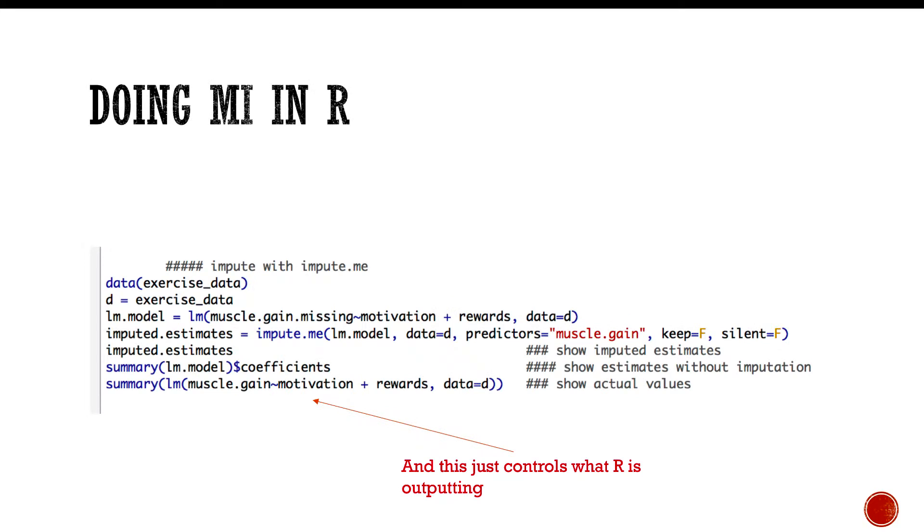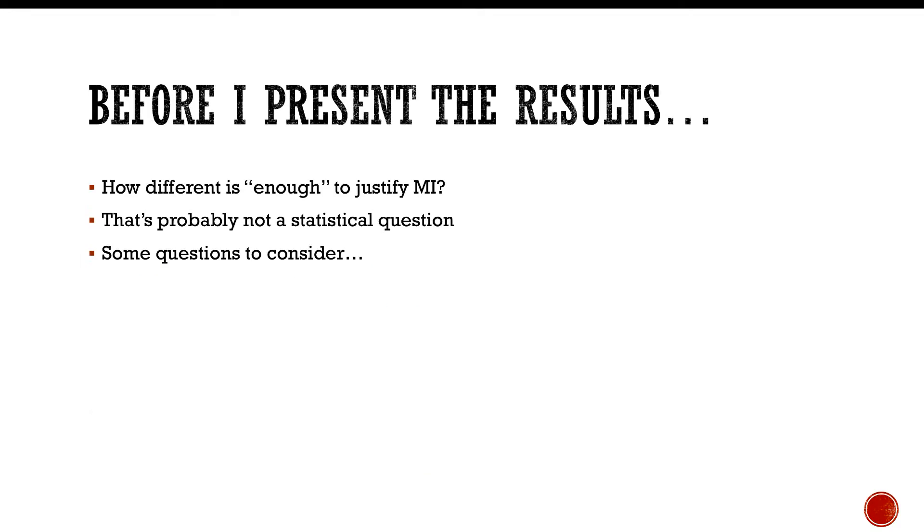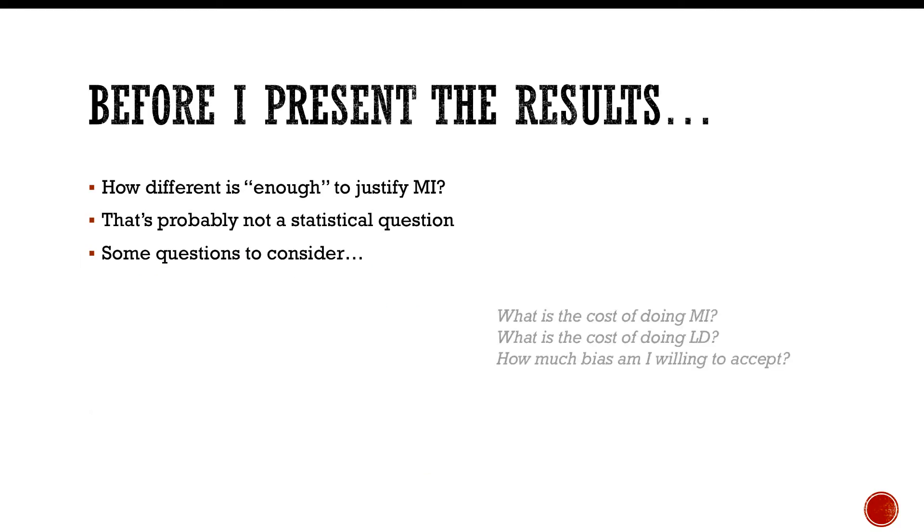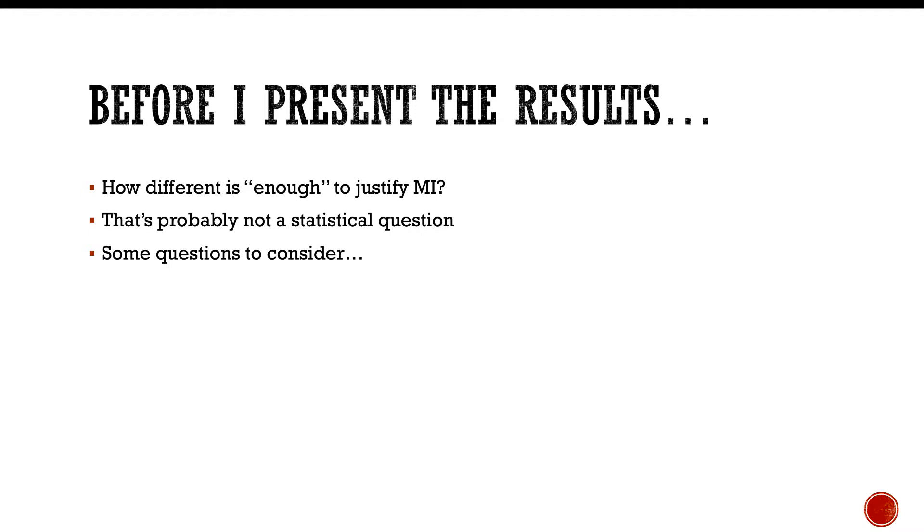If the differences between treatment and control groups in muscle gain is different by more than blank, or the difference in estimates between the missing and the non-missing data is more than blank, I care. And again, that's not a statistical question. Let me get back to that in just one second.